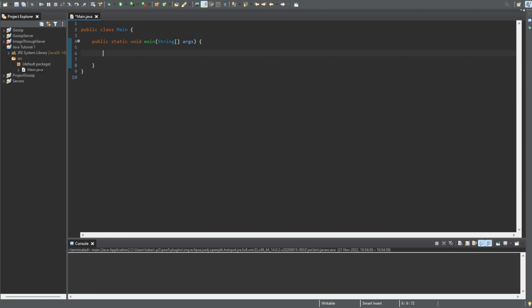First we can start off with the numbers — specifically the smallest data type when dealing with numbers, which is the byte. The byte, as the name suggests, stores only one byte. Let's say we store a byte variable called byteNumber and set it to 5. One byte ranges from minus 128 to 127, so if we try to store 129 we get an error.